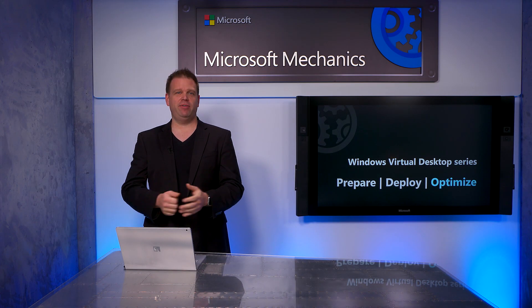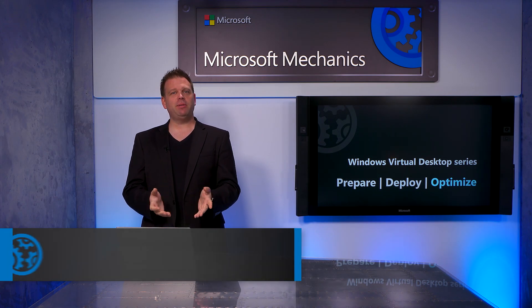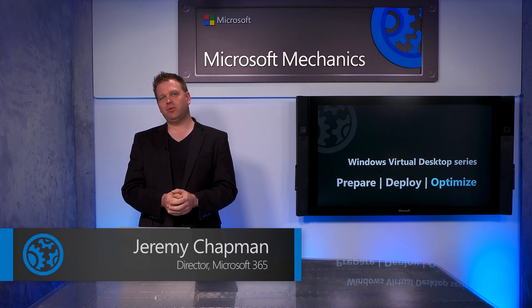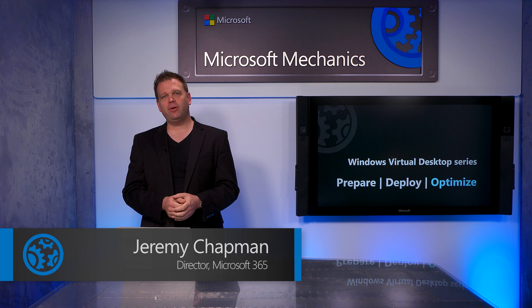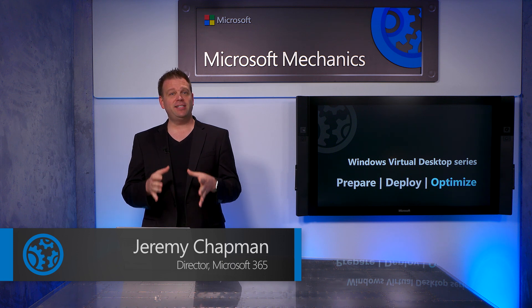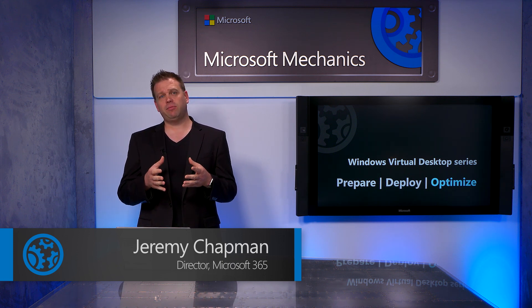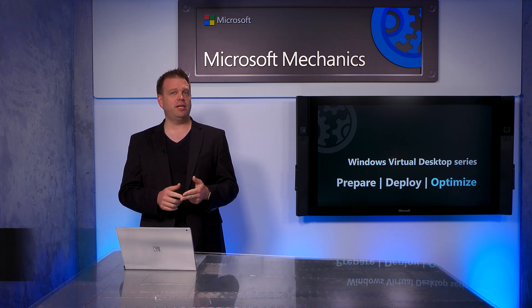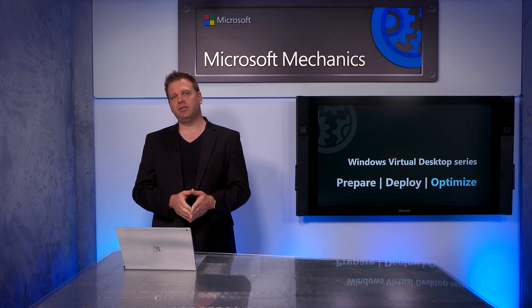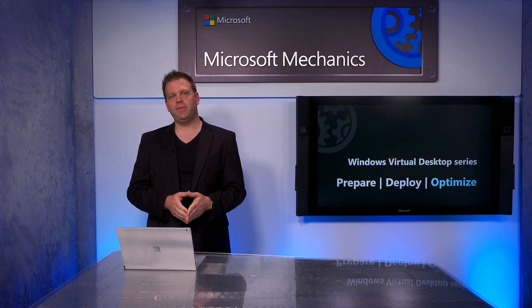Coming up, I'll walk you through everything you need to know about optimizing your Windows Virtual Desktop deployment, and this is the third how-to in a series for preparing, deploying, and optimizing Windows Virtual Desktop.